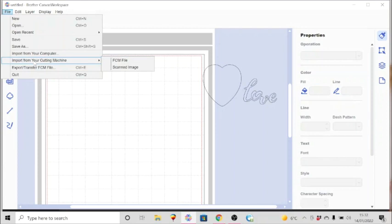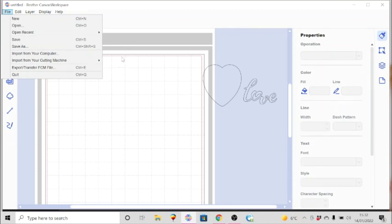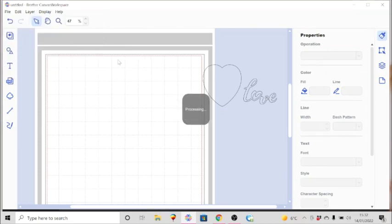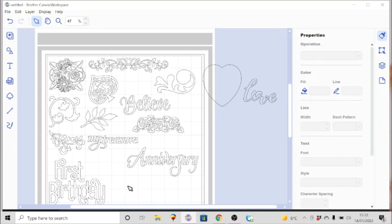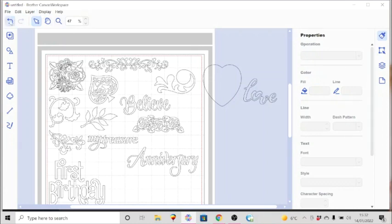You can do that by simply bringing it on your mat and then saving it, because you can save to your machine or save to a USB. You can transfer it by USB cable or send it over the internet back to Canvas Workspace. That's what I've done here to show you importing from your cutting machine.